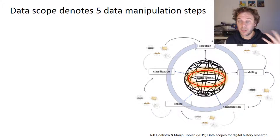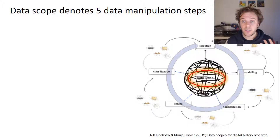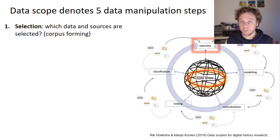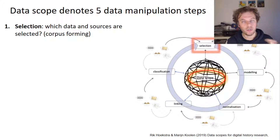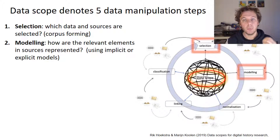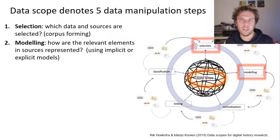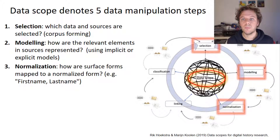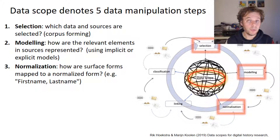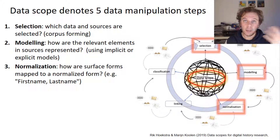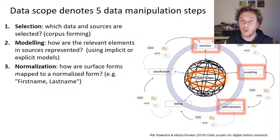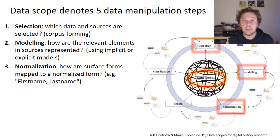A datascope consists of five data manipulation steps. First, a selection step: which data sources do we consider? This is also part of corpus forming. There's a modeling step: how are different elements represented, using implicit or explicit models? Then, often several normalization steps occur — for example, mapping one surface form to another, such as dates, geolocations, or decapitalization.